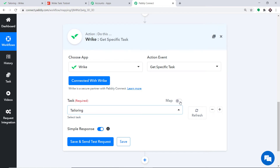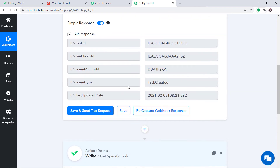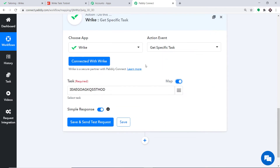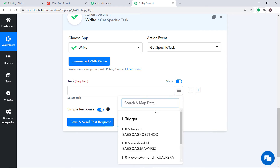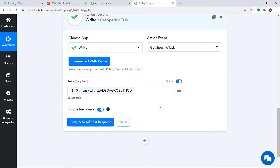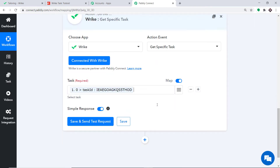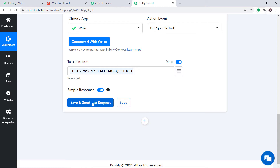We have the ID here. We want dynamic data, not static data, so we remove the static value. This button is called the mapping button. When we click it, we can find the dynamic task ID — this is the one we want. We have mapped it. All we have to do is click Save and Send Test Request and it will extract all the data related to the task.